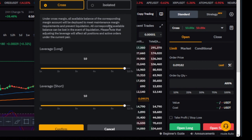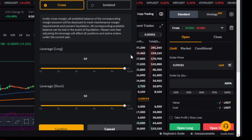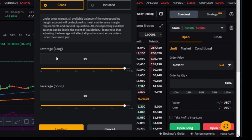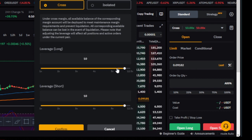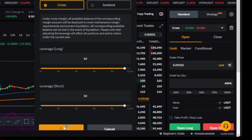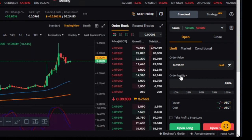When you use isolated margin, even if you have a thousand dollars and enter a trade with fifty dollars, if you get liquidated you only lose that fifty dollars. That is why I always recommend isolated mode. After setting the margin mode, select the leverage — for this particular token on Bybit the maximum is 12x. I like using 10x leverage, then click confirm.